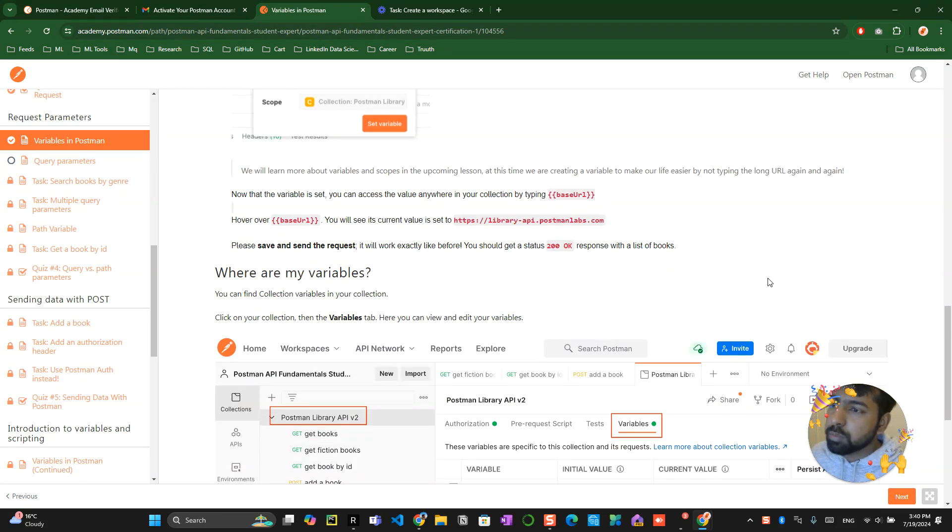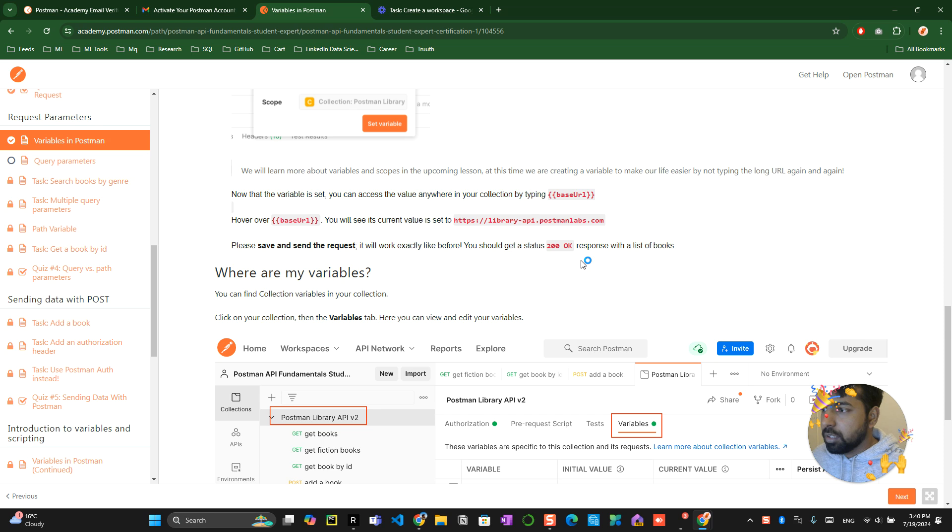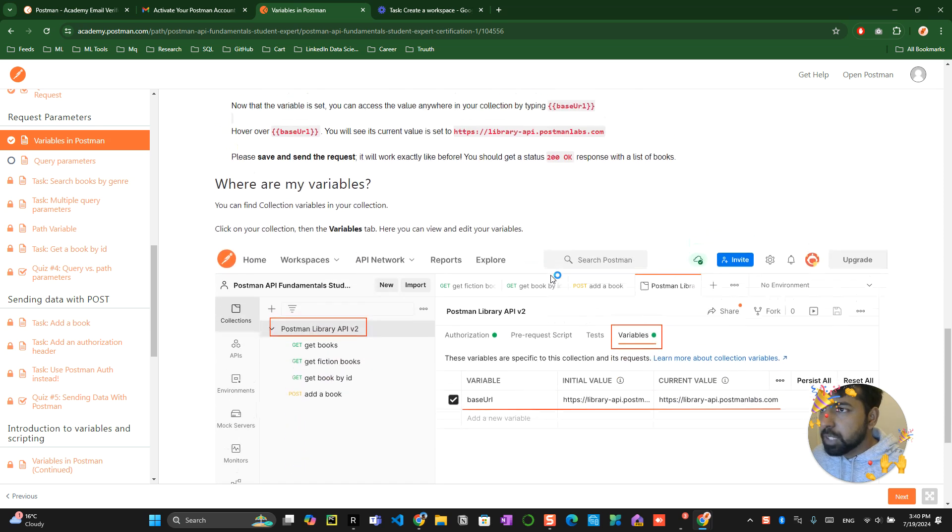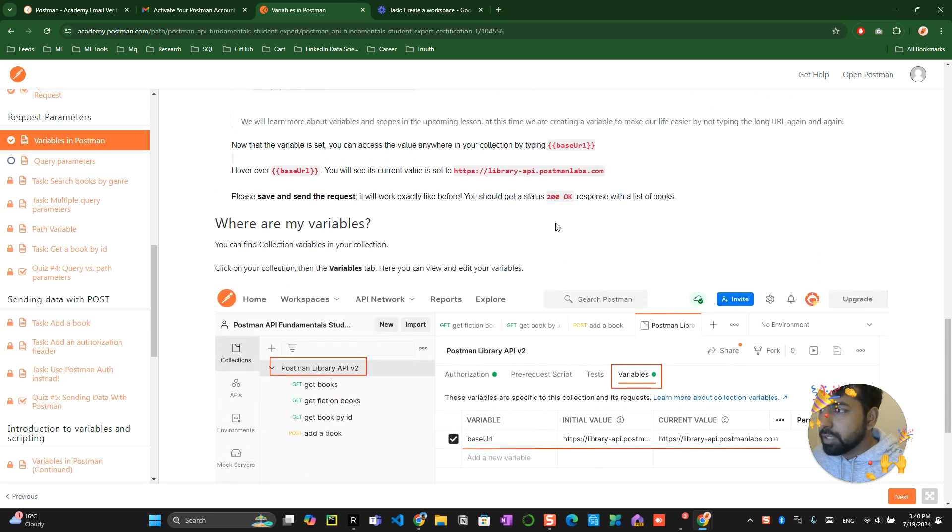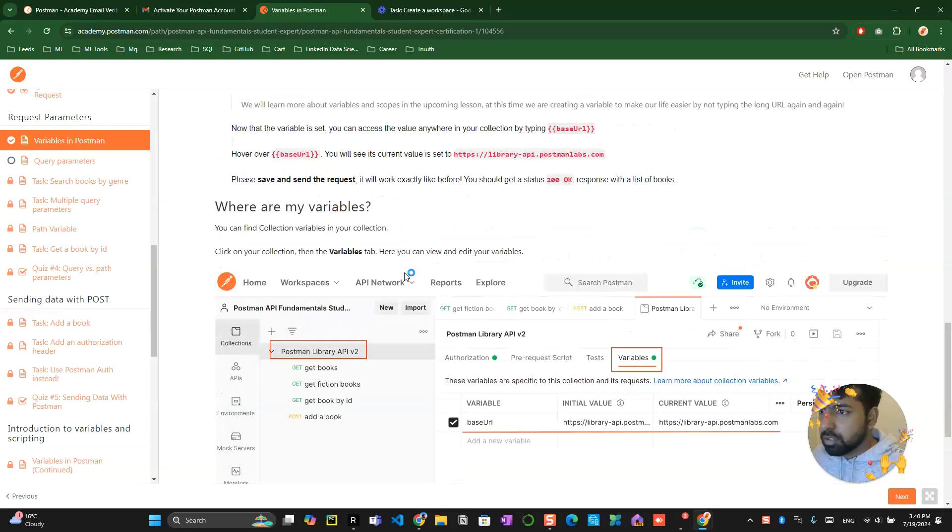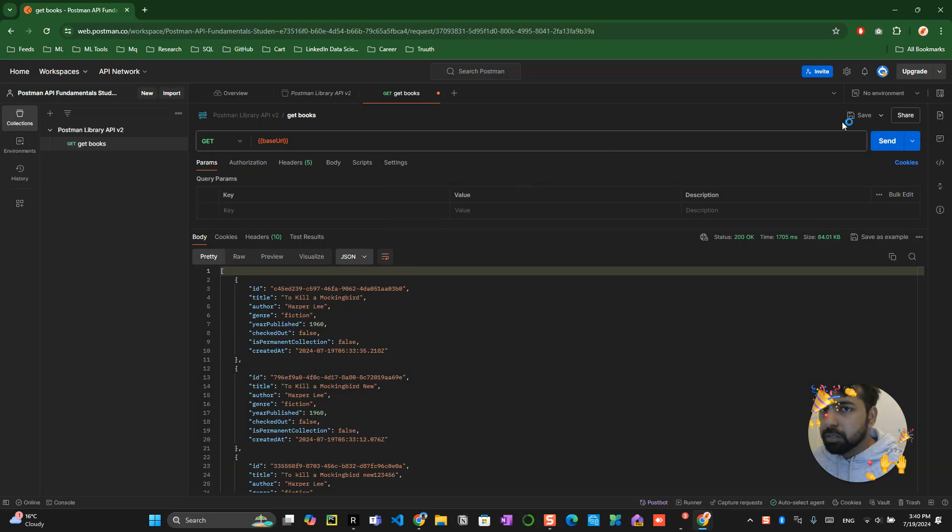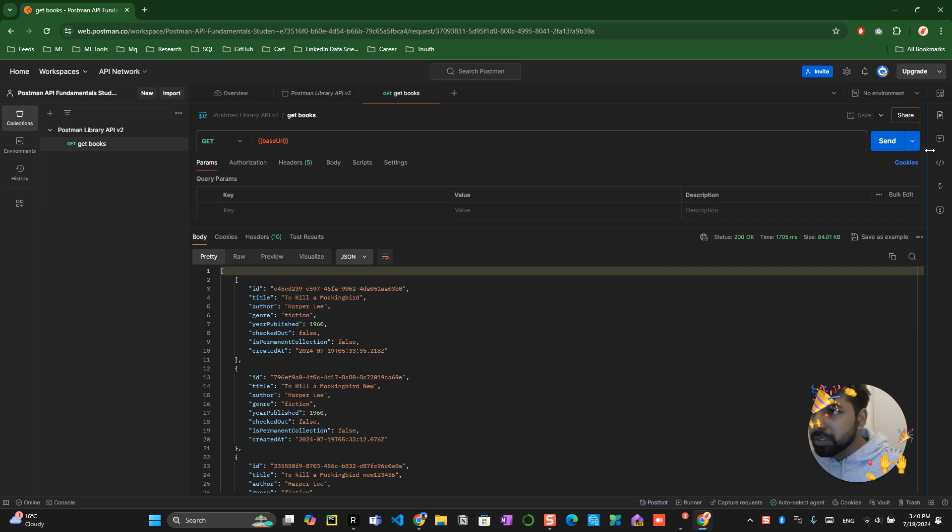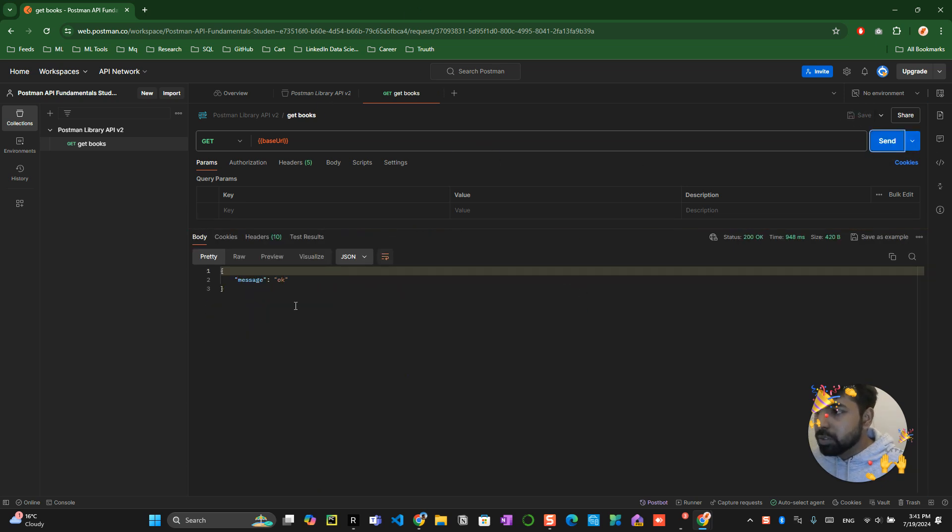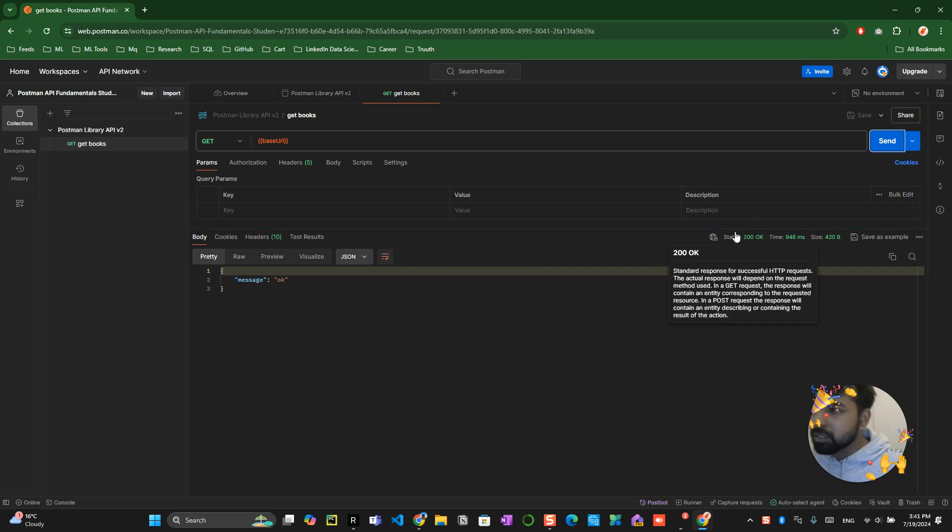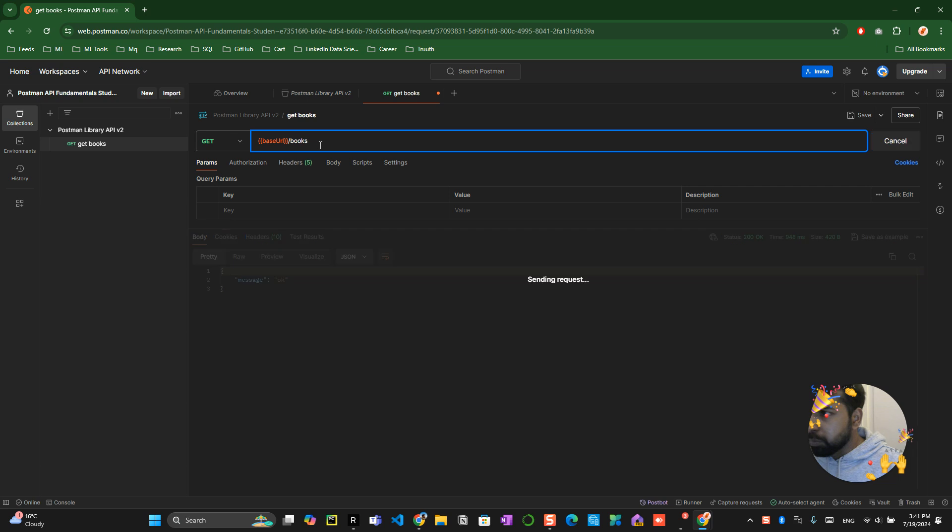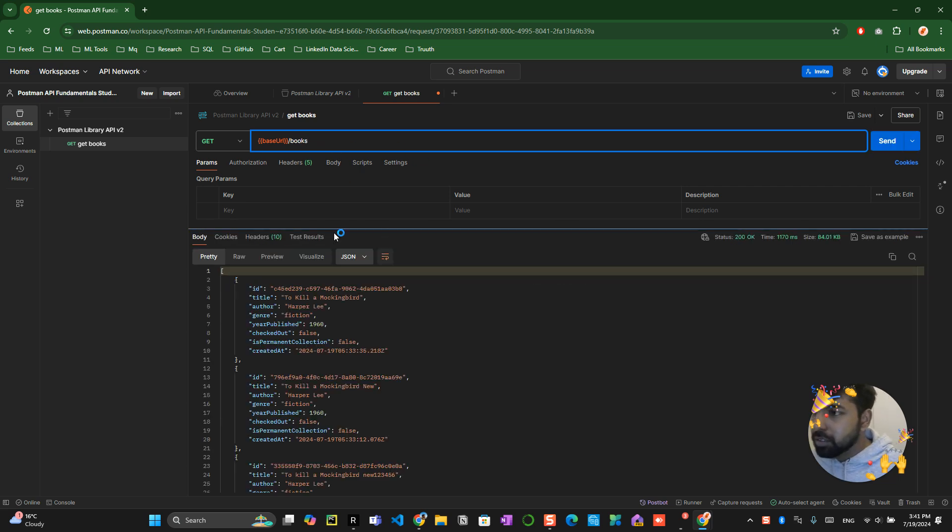Now you can call this base URL. You should be able to get a status response. They're asking us to save and send the URL. You can see the status is OK and the server is fine. When you call it by books, the same thing we tried before, it returns the entire JSON.